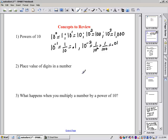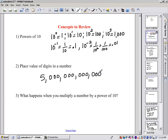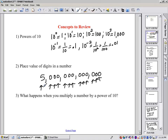Let's review the place value of digits in a number. Each digit represents a power of 10. As we move to the left in a number, we're getting larger by a power of 10. If we move to the right — the tenths, the hundredths, the thousandths, the ten thousandths — it's getting smaller by a power of 10.